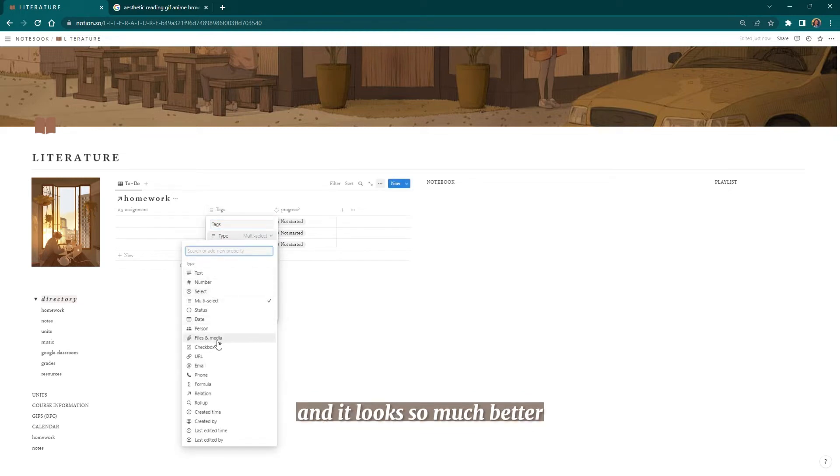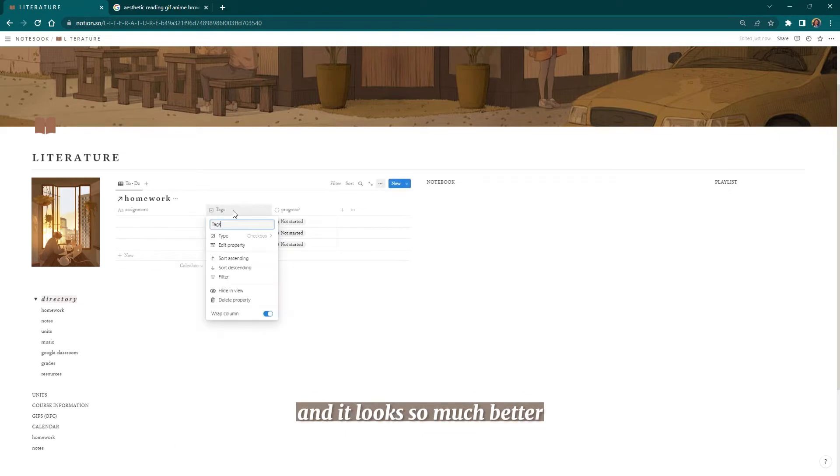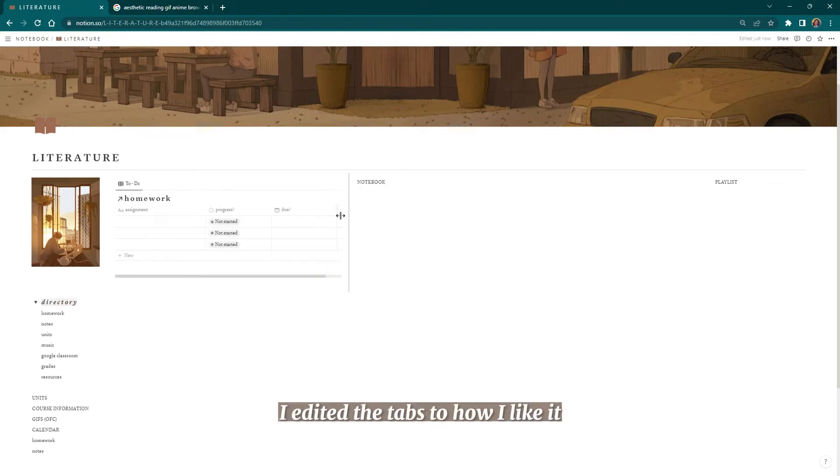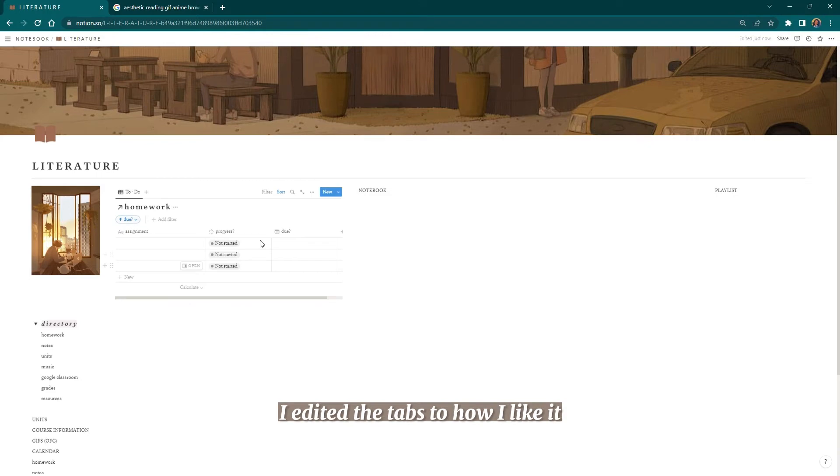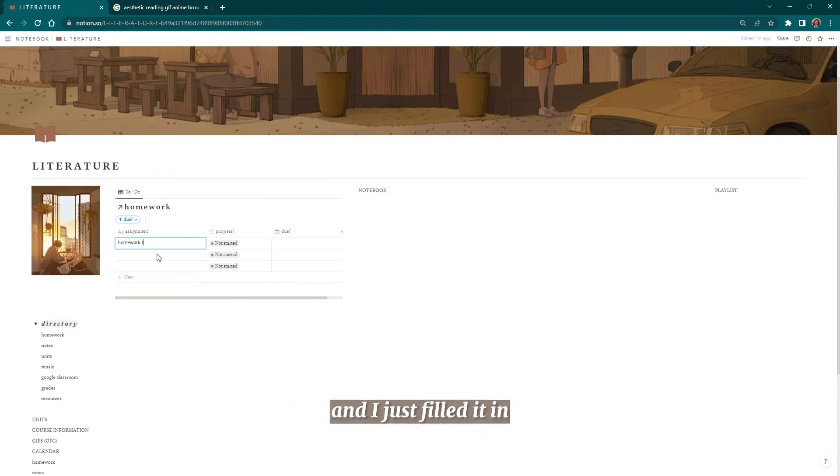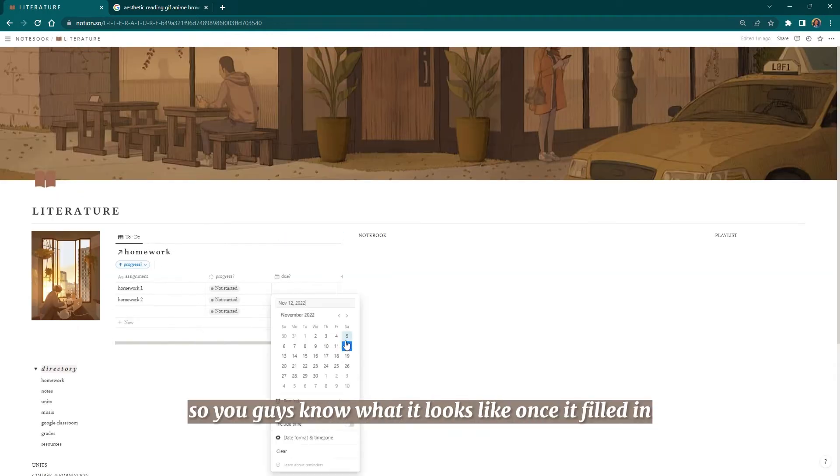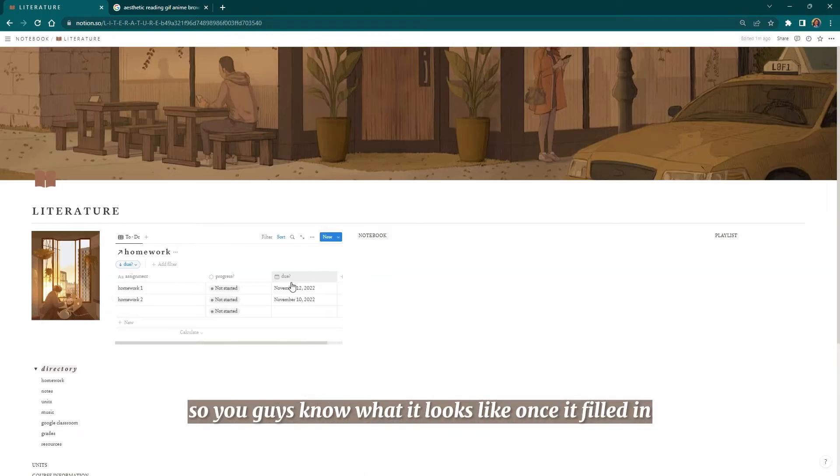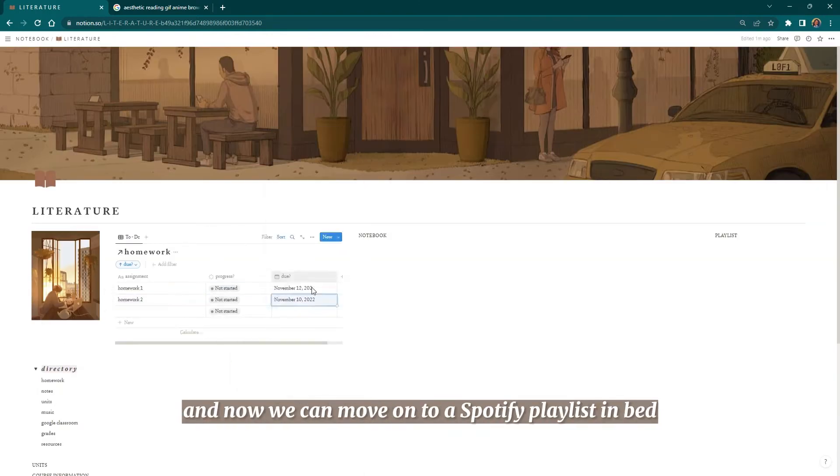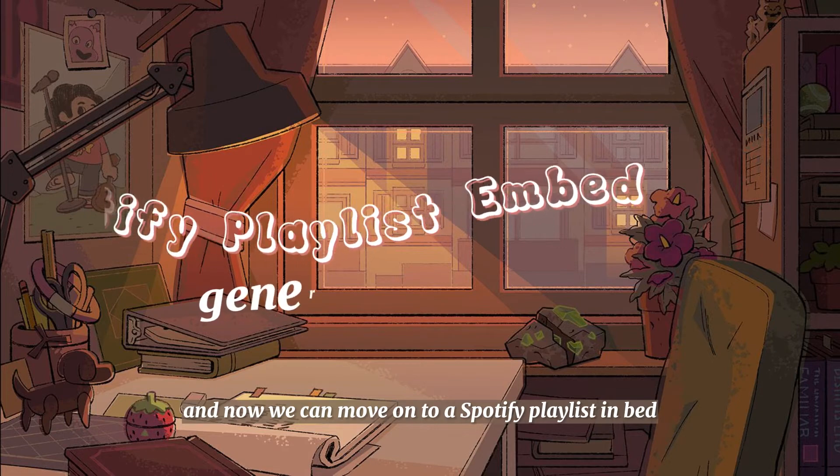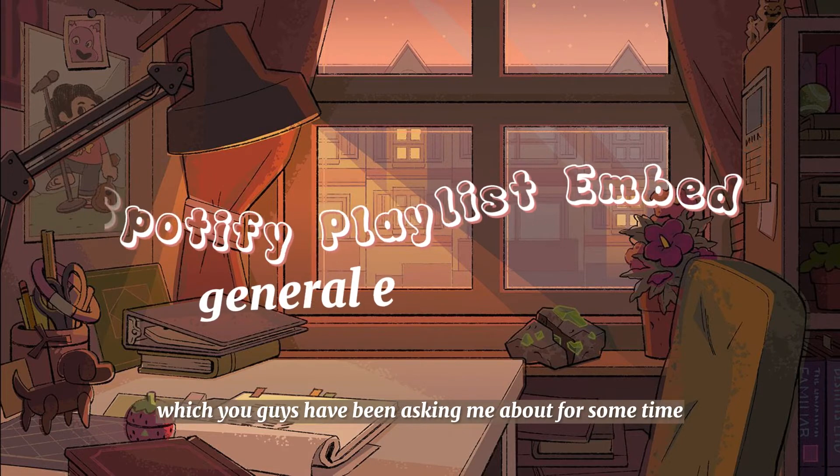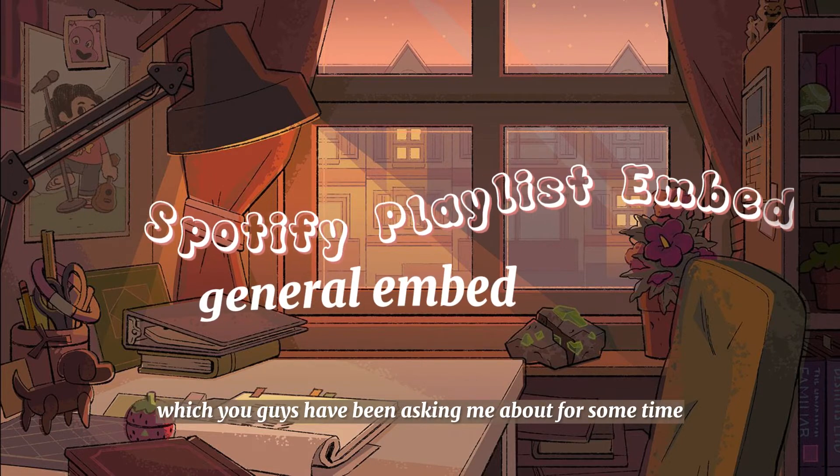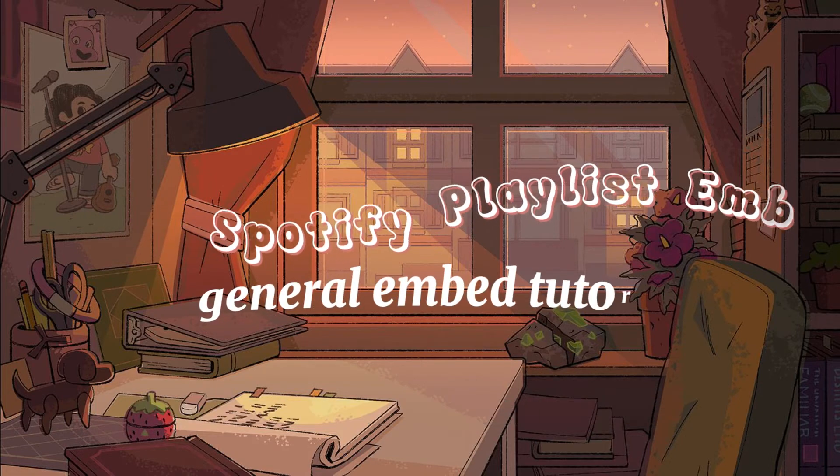I really just think that this is such a better alternative to using the to-do list button, and it looks so much better. Of course, I edited the tabs to how I like it, and I just filled it in so you guys know what it looks like once it's filled in. Now we can move on to a Spotify playlist embed, which you guys have been asking me about for some time now.